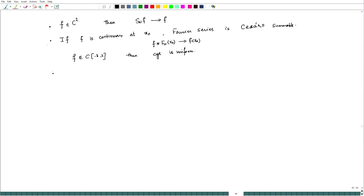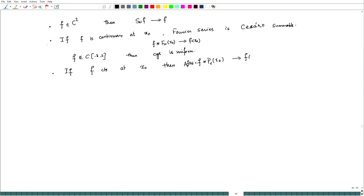In other words, f convolved with F̂_n at x₀ converges to f(x₀). And if f belongs to C([-π, π]) — a continuous function — then the convergence is uniform. Also, what we have seen is that for a continuous function, the Fourier series is Abel summable.